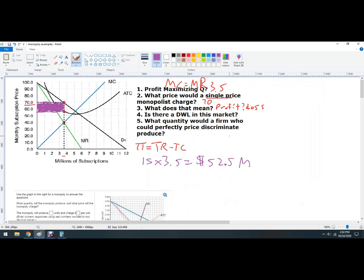Is there a deadweight loss in this market? The deadweight loss is the loss of efficiency. If this market was efficient, we'd be producing right over there. Going from here to here — that's the loss — it's going to be the area of this orange triangle.